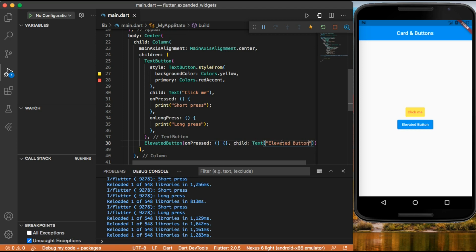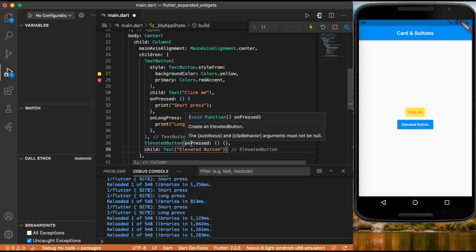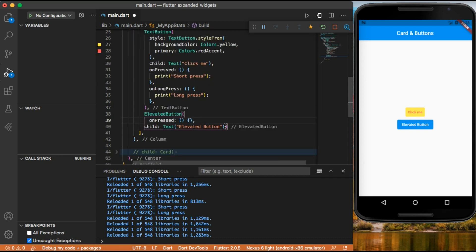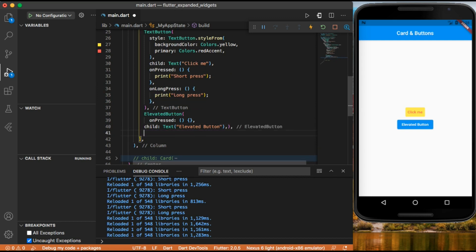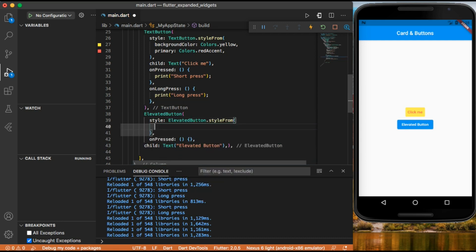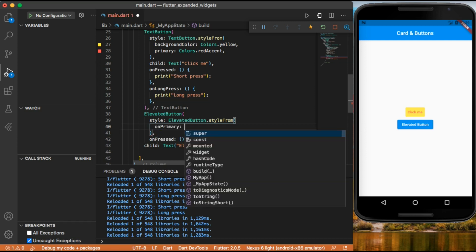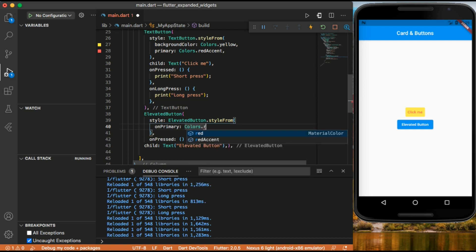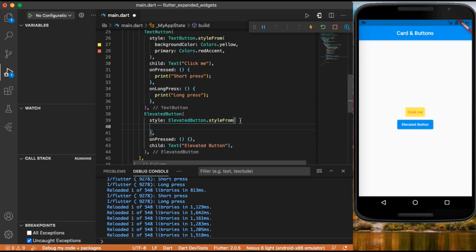We can bring changes to the elevated button using its style property. After adding a comma we type style elevated button dot style from. Inside style from, when we use on primary we can set the background color — for example colors dot red. Let's save and now we can see the elevated button also supports color properties.